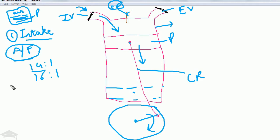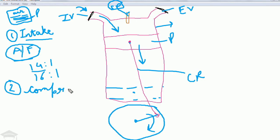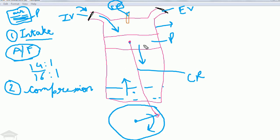The second stroke is the compression stroke. The piston travels upwards from the bottom dead center, compressing the air-fuel mixture already present in the cylinder. This increases both the pressure and temperature of the mixture significantly.